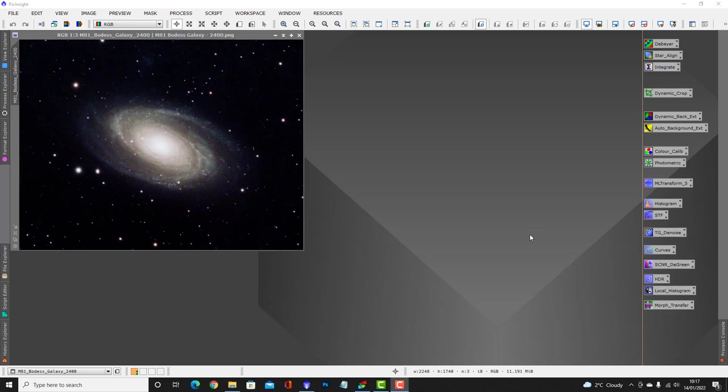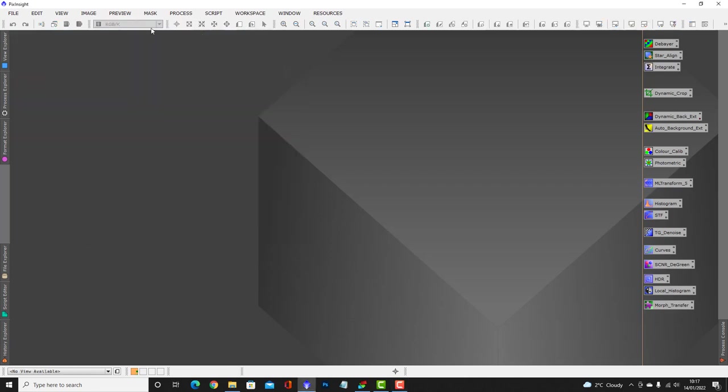Hello, this is just a quick video going through the processing of some images I took the other night of Bode's Galaxy. We're going to check the images, stack them, and then process them in PixInsight.